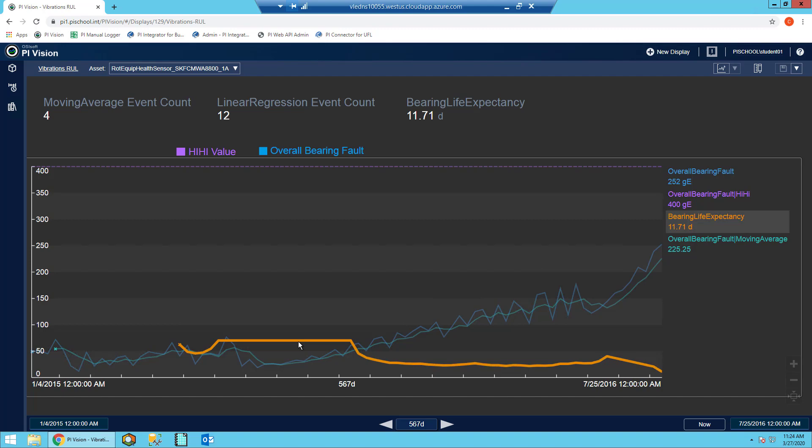If you remember back in our analytic, we required for a prediction to be written that the slope had to be greater than zero. If our slope is zero or less, we'll never actually reach the high high value, and therefore we shouldn't be updating our prediction.